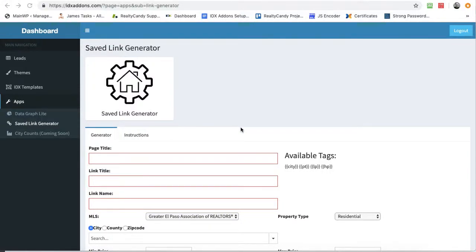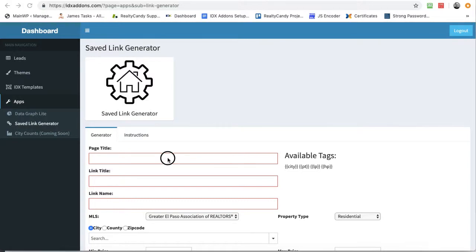One of the apps on our new IDX add-ons tools is the Save Link Generator. This is great for creating a series of saved links. We have some clients who really feel like this helps them a lot with Google Juice.